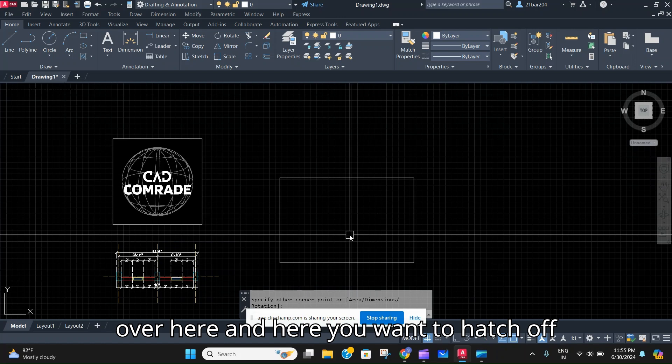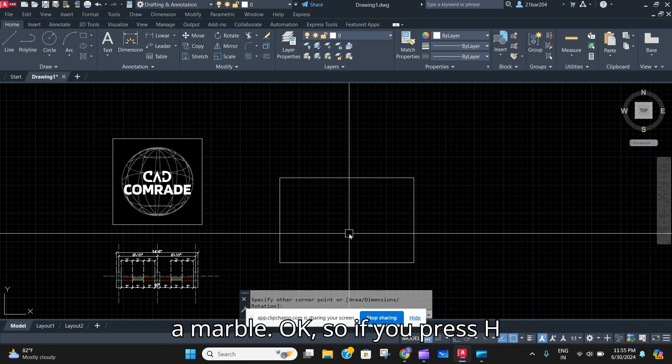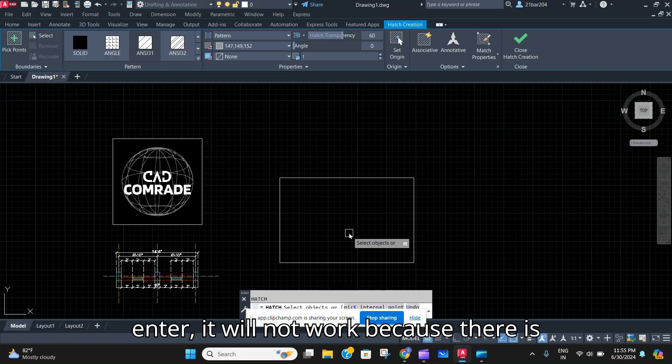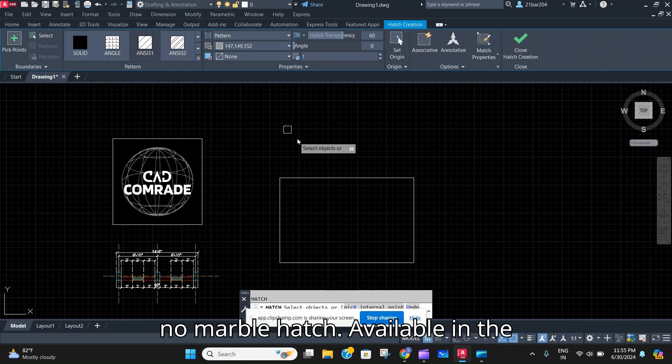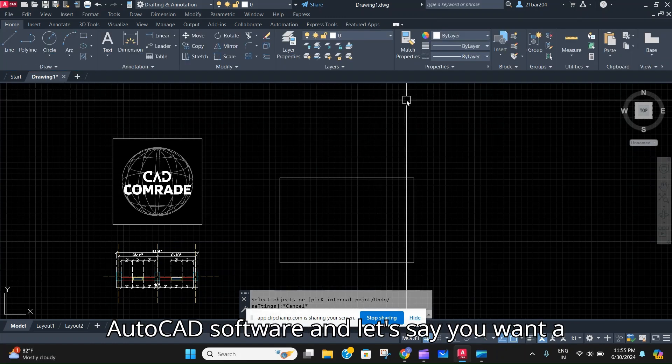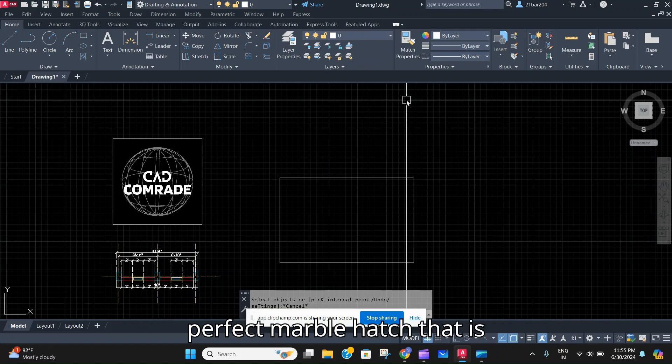If you press H and enter, it will not work because there is no marble hatch available in the AutoCAD software. And let's say you want a perfect marble hatch that is like a render or a complete kind of image.